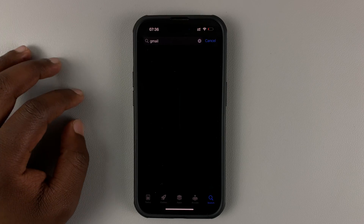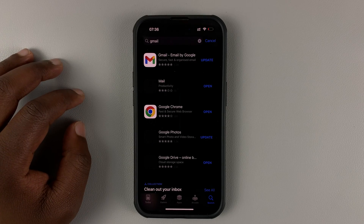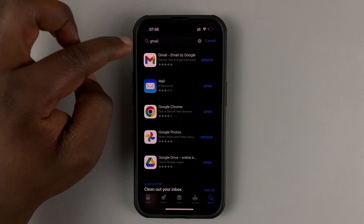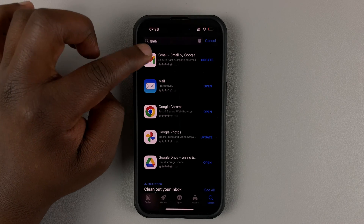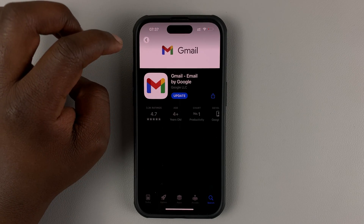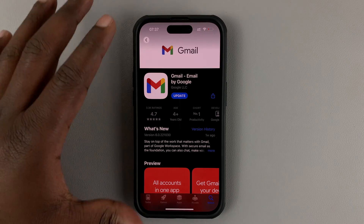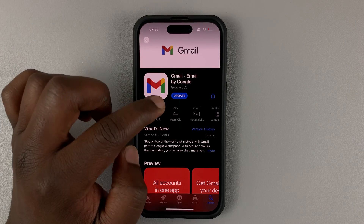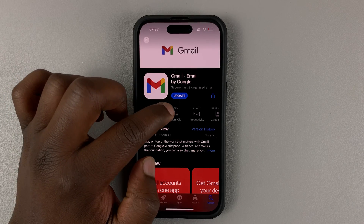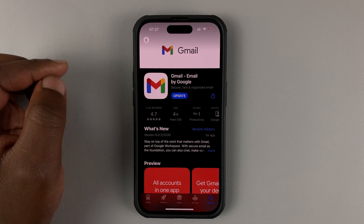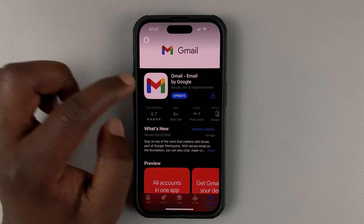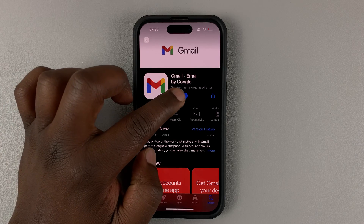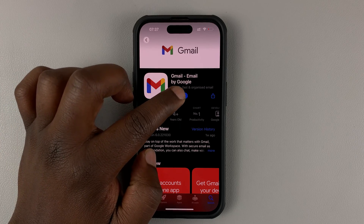Then tap on Gmail in the search results and open Gmail. If there's an update available, you should be able to see the option to update. Tap on update.